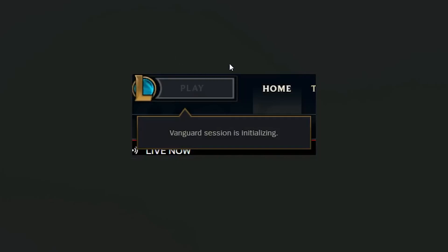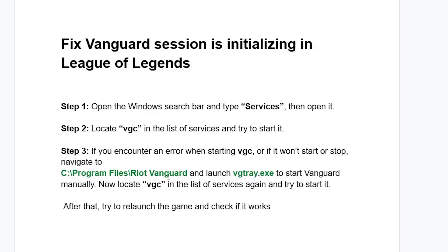If you're trying to play League of Legends and you get the message 'Vanguard session is initializing,' make sure to follow these instructions carefully. I'll guide you on how to resolve this problem.